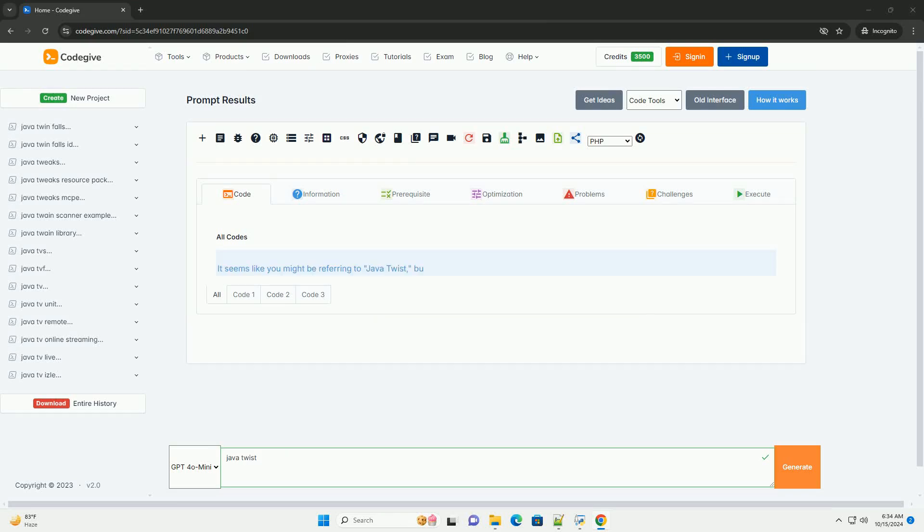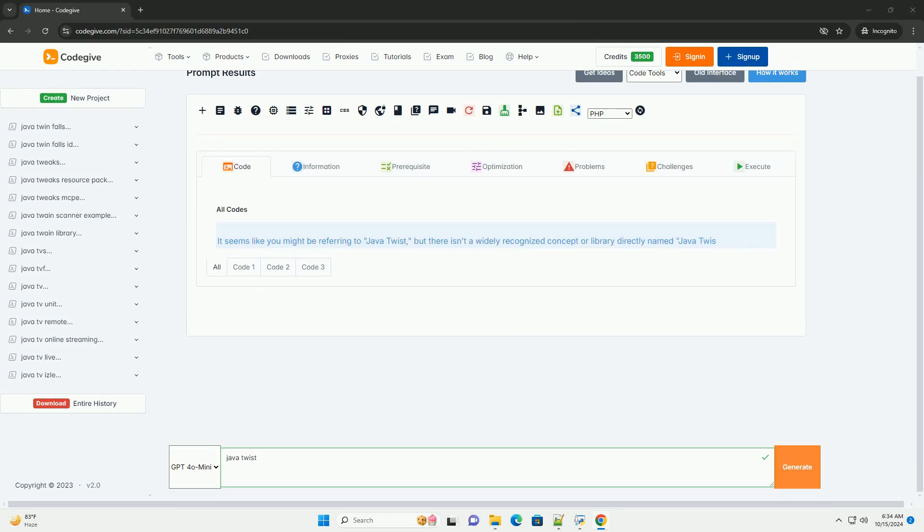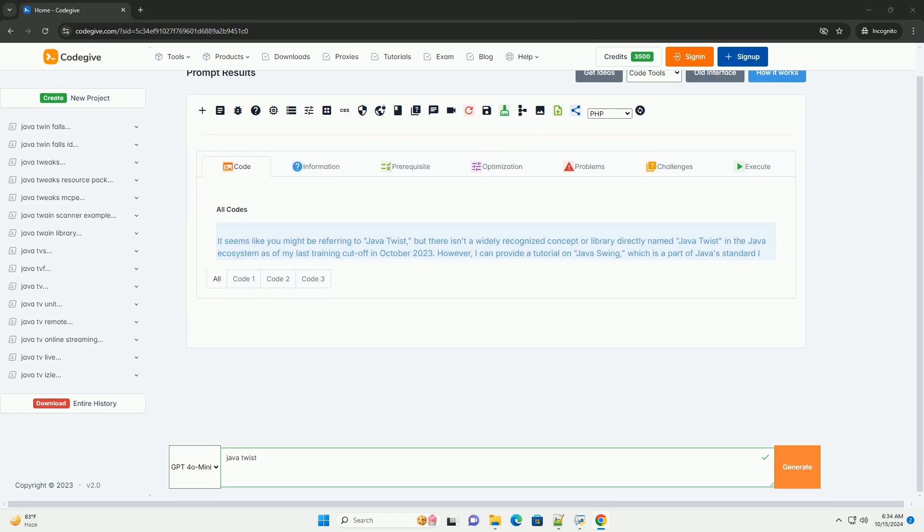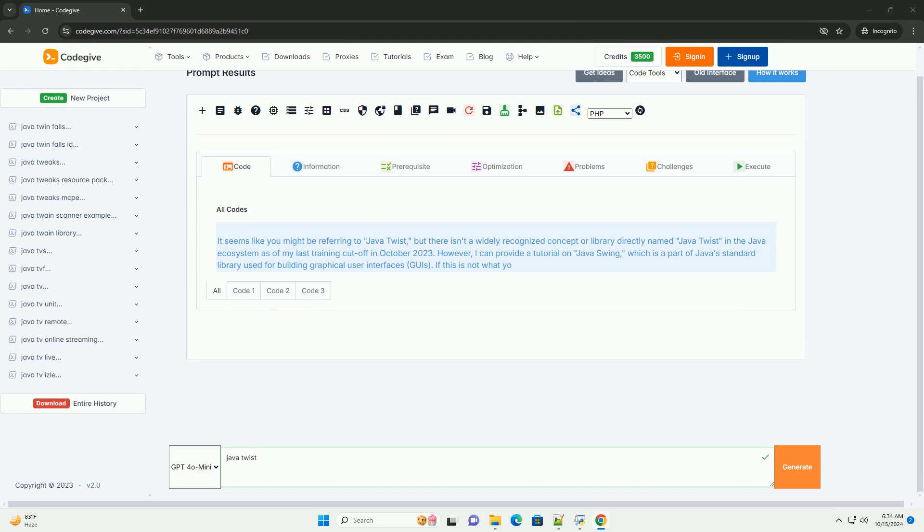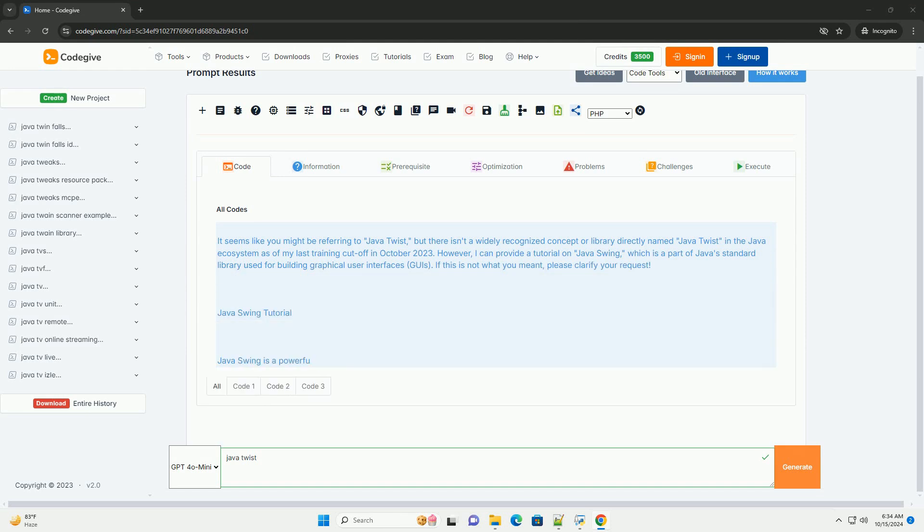Download this code and get free GPT-40 from CodeGive.com, link in the description below.